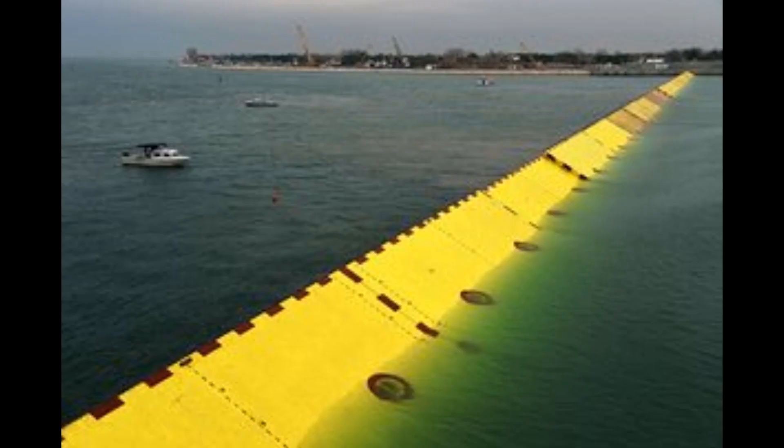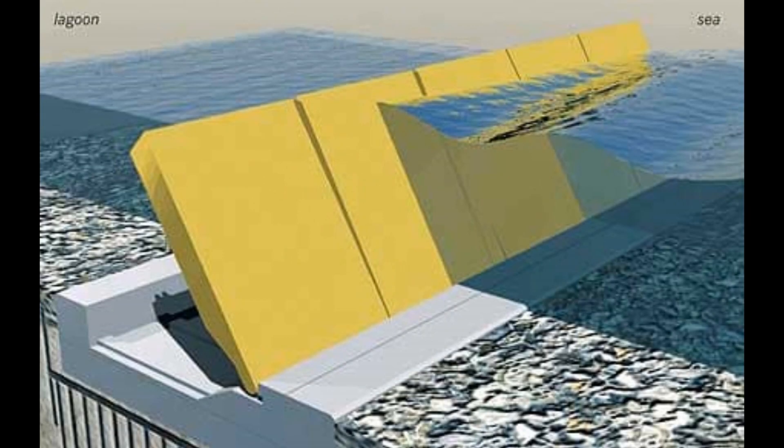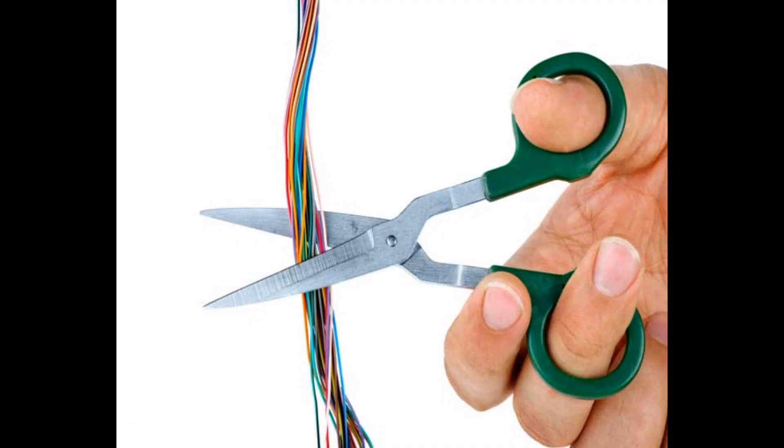The MOSE Barrier Project is at its core a series of interlocking floodgates positioned at the three sea entrances to the Venice Lagoon. They are normally fully submerged but can be activated to rise above the sea level, essentially cutting Venice off from the sea.